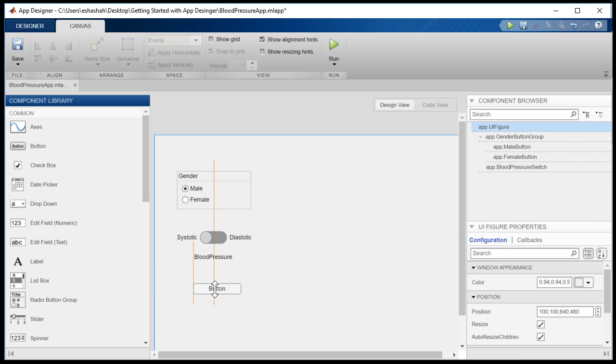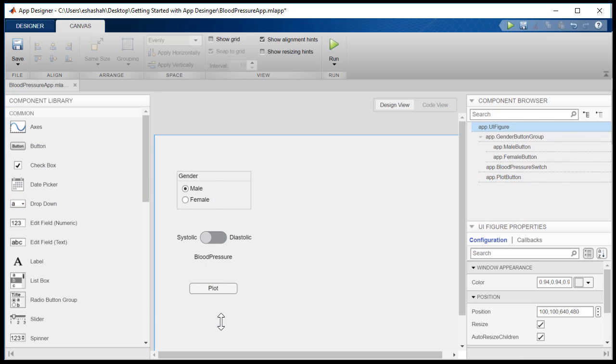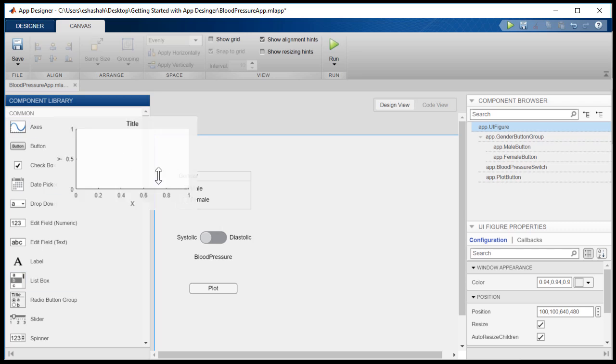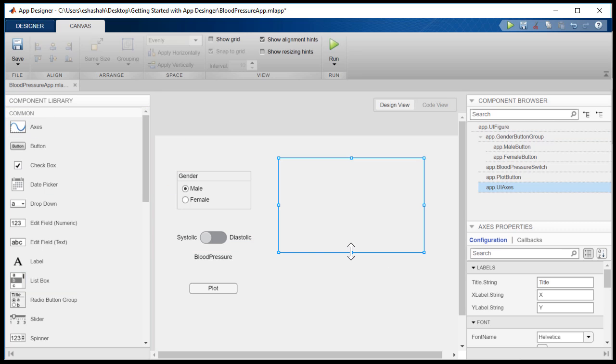Now, let's add the plot button. And finally, add the axes component where we will display the plot.